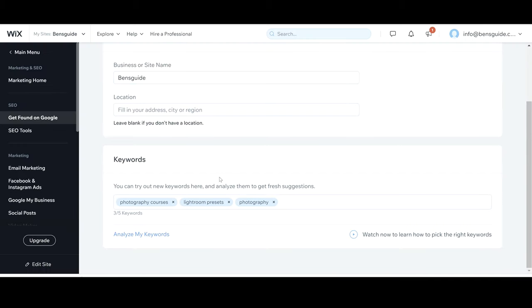Next you're going to see keywords. This is really important. Now I've already added mine in. What this is, is this area of your site is going to be where Google will come in and it will really look at your website and decide what it is.